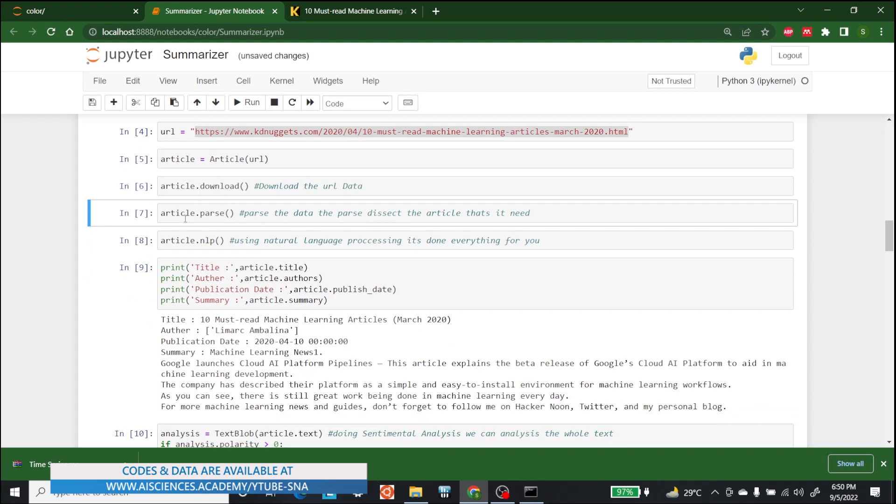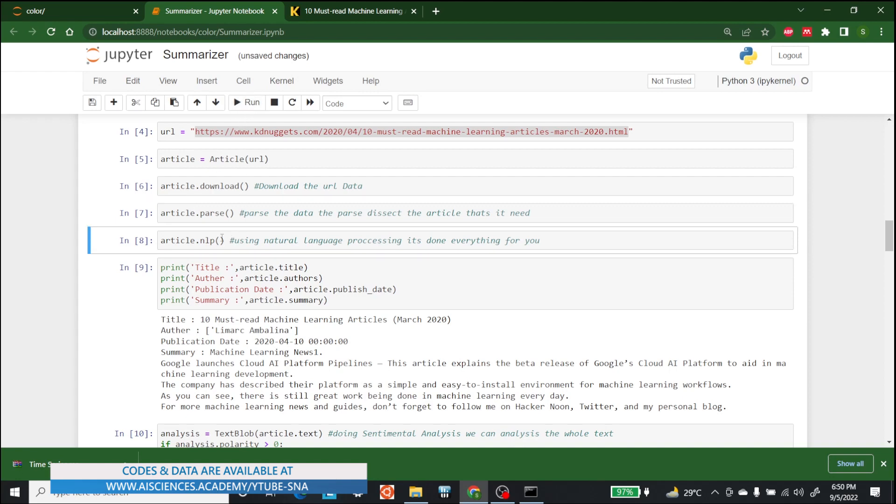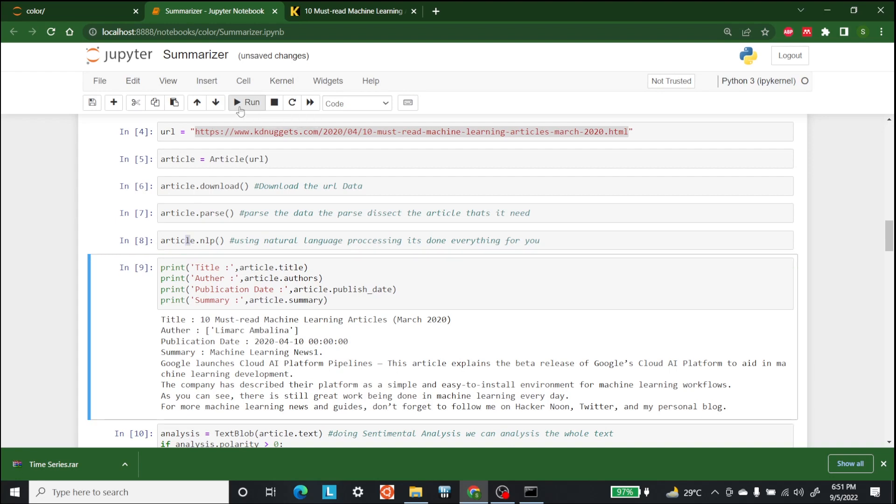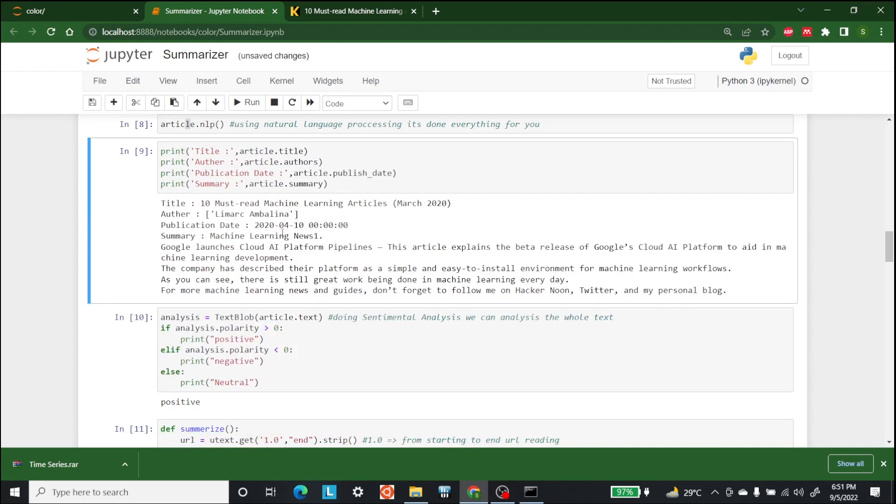and the next step is to parse the article so that it will get the appropriate data that is needed for us. So let's run this. After that, we will use the NLP library that will use natural language processing. You do not have to do anything here. It will give you everything that is available. Now after that,